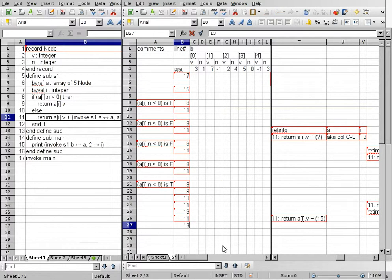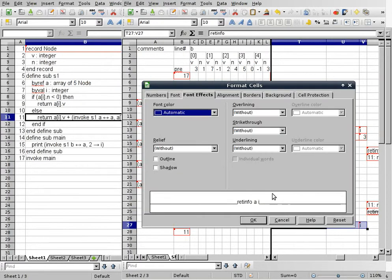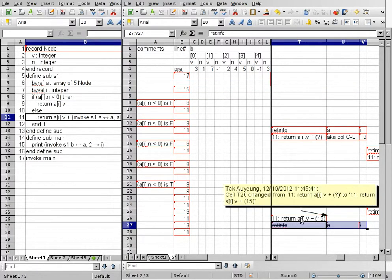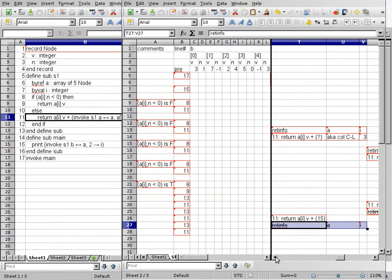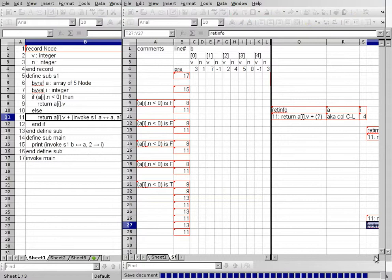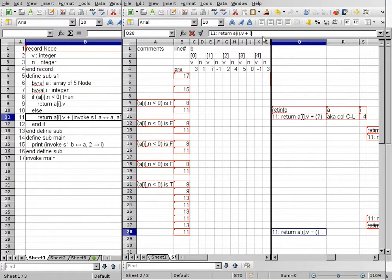We continue on line 13, look up the return info cell — it tells us to continue on line 11 — then deallocate. Now line 11 looks like: return A bracket I dot V plus 14. Wait — it's return A bracket I dot V plus 15. But I is now 4. A bracket 4 dot V, which is B bracket 4 dot V, has a value of negative 1. Negative 1 plus 15 is 14. So we are returning a value of 14. Copy and paste the return info cell, change the question mark to 14.